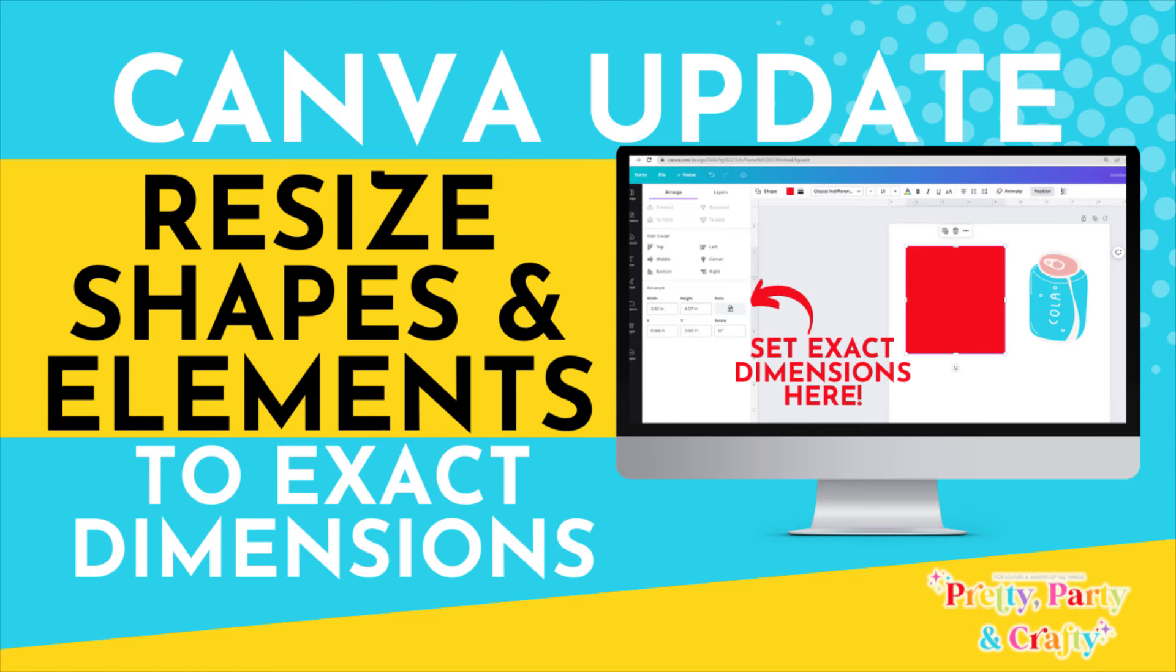Hey, did you know there was a new Canva update? If you want to learn how to resize your shapes and elements to exact dimensions, then keep on watching.